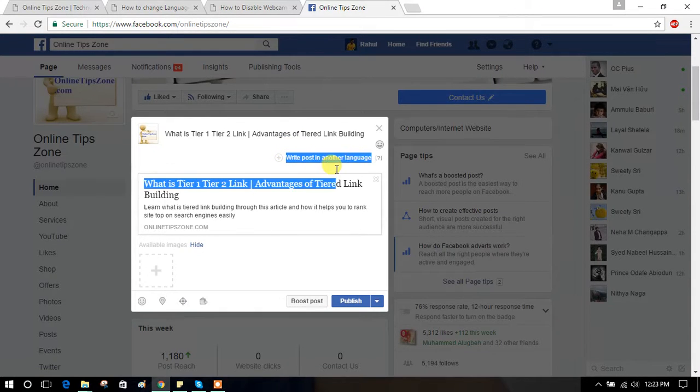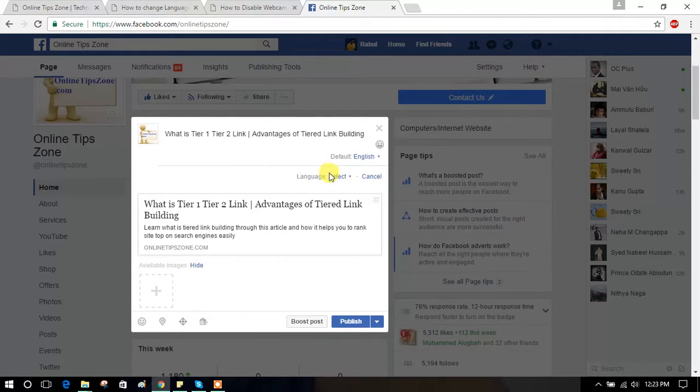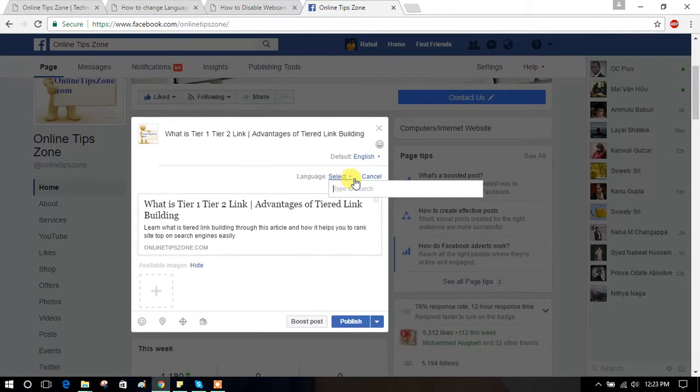Here you have option. Write post in another language. Just click on this. Click on this select.